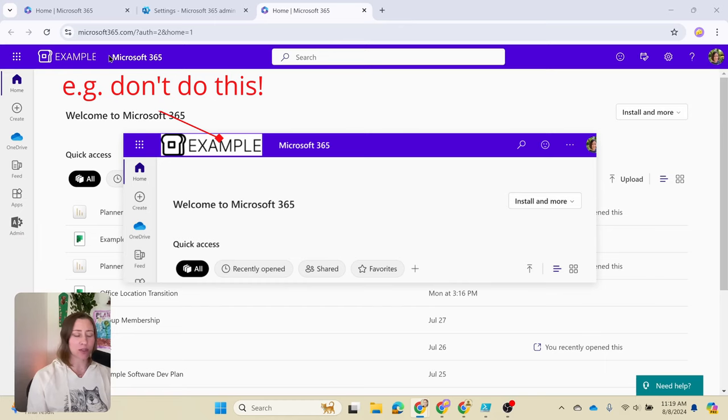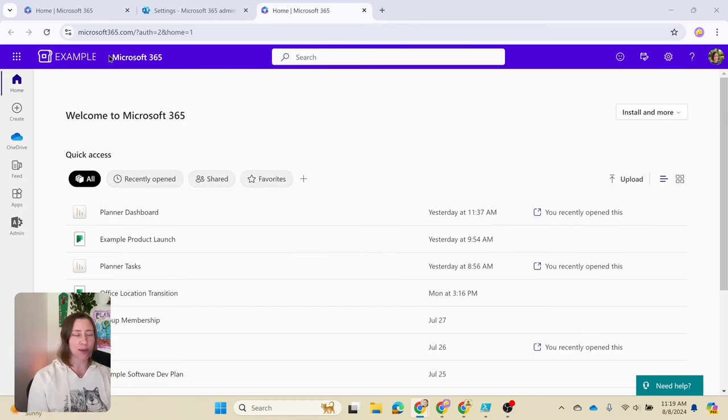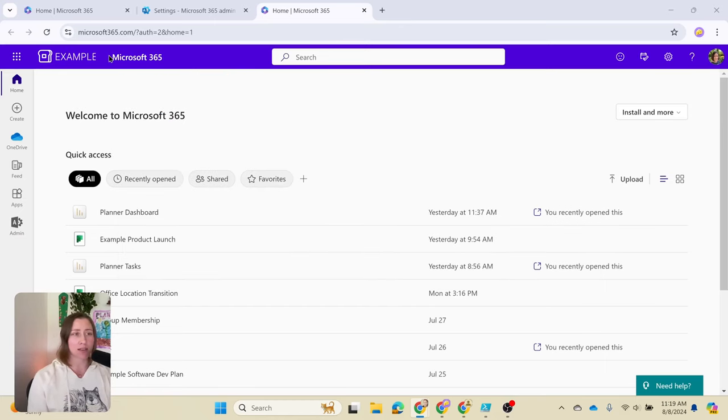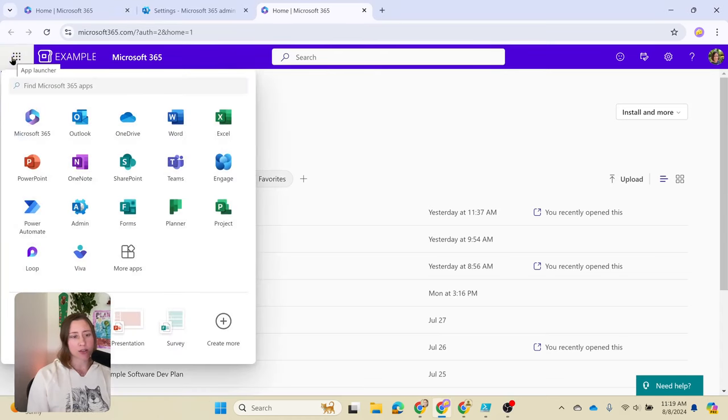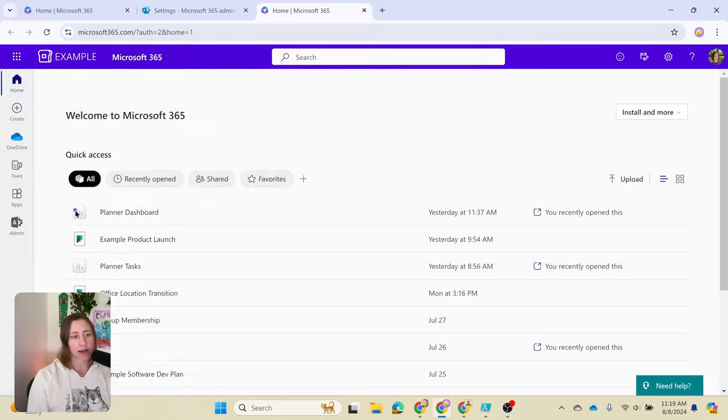I want to give you some tips on how to make your logo actually look good in the top bar and how to set the colors. First off, we're going to head to the admin center. That's in the waffle launcher under admin.